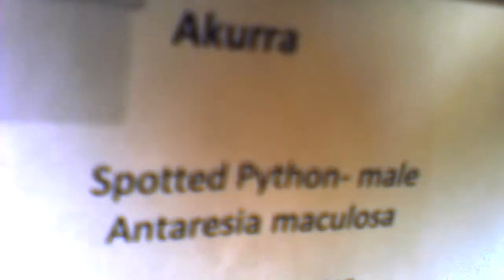Hey YouTube, Darkside Minions here, and I'm going to be doing a care video on Spotted Pythons.